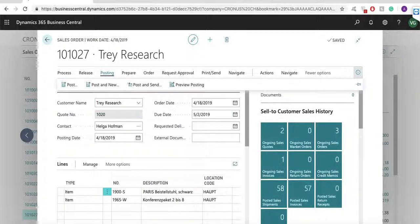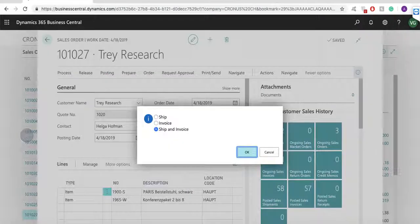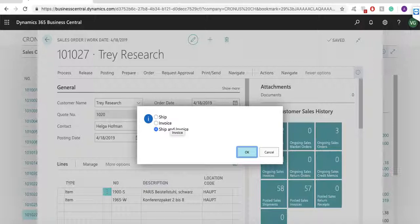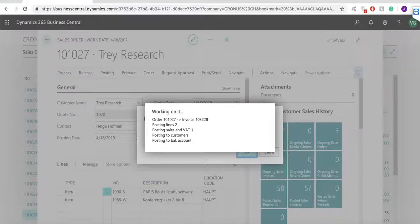The system is creating two documents, one for warehouse, sales shipments and the second for the customer, sales invoice. Now I can post the document and the system will create both of these documents.